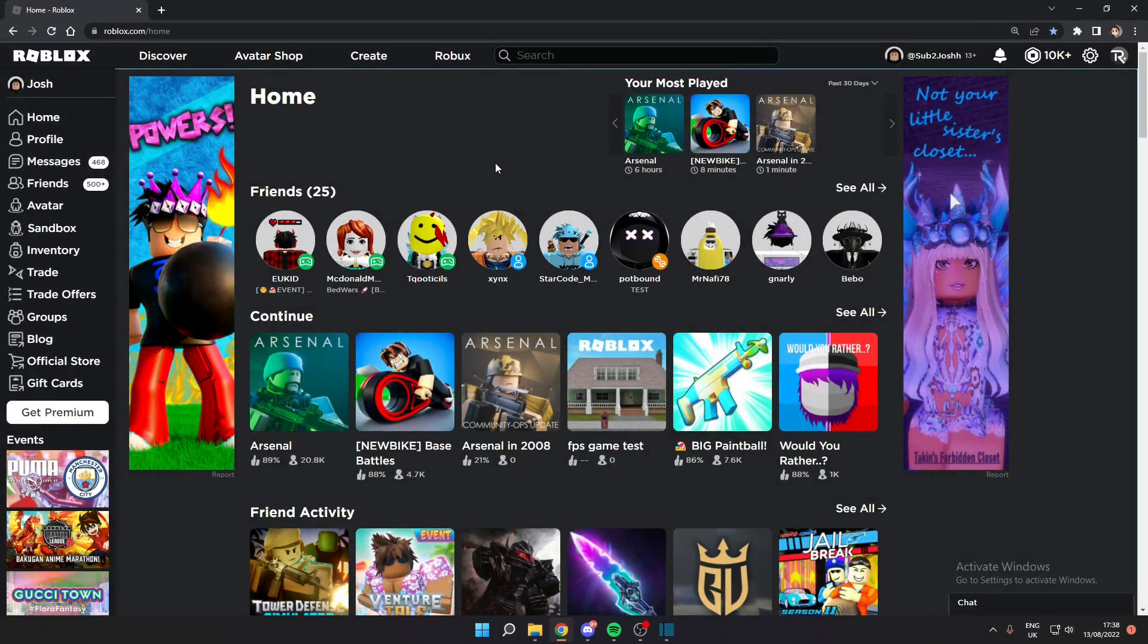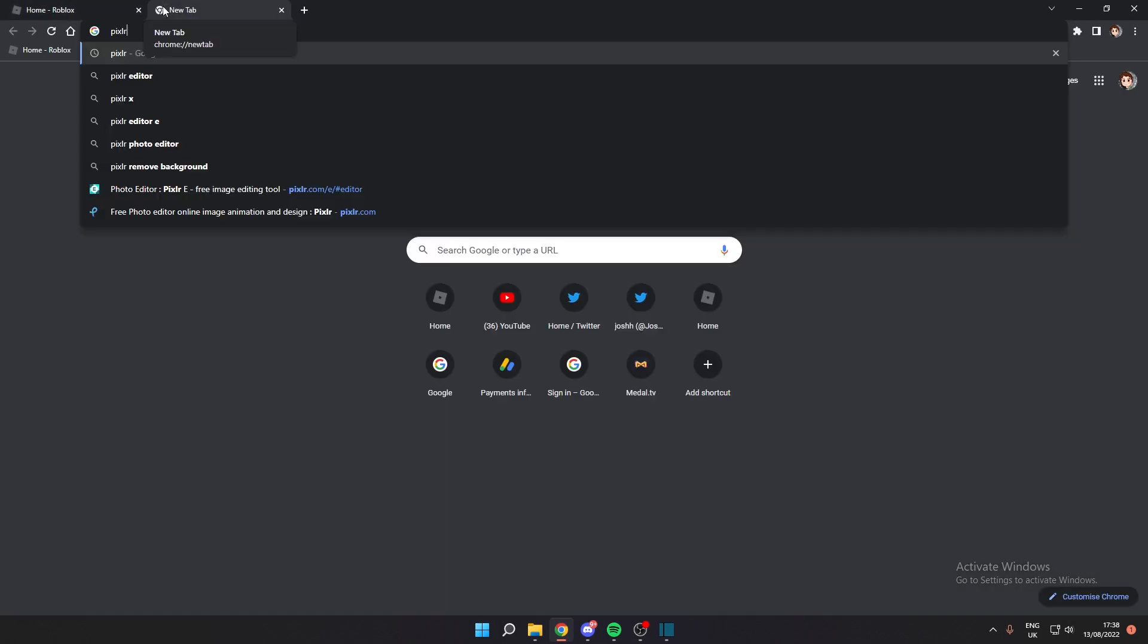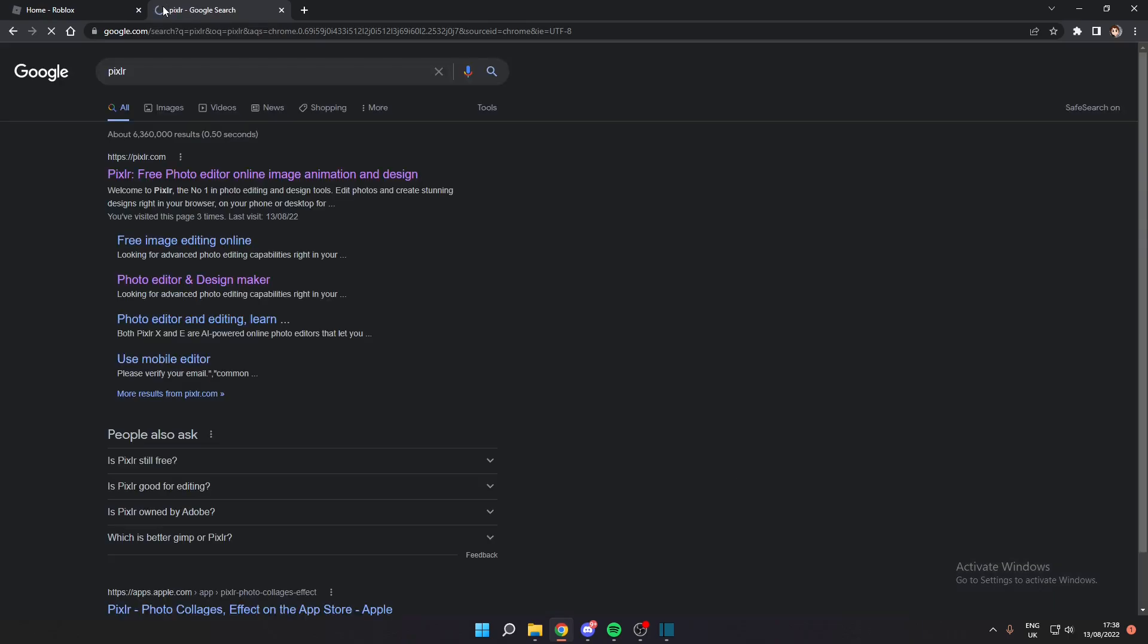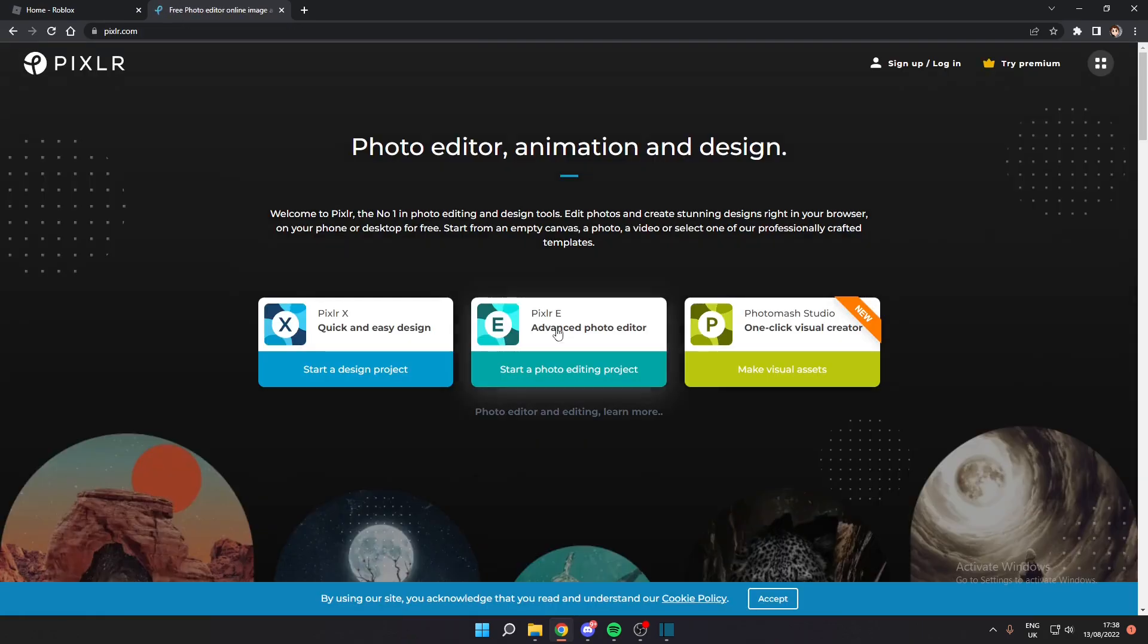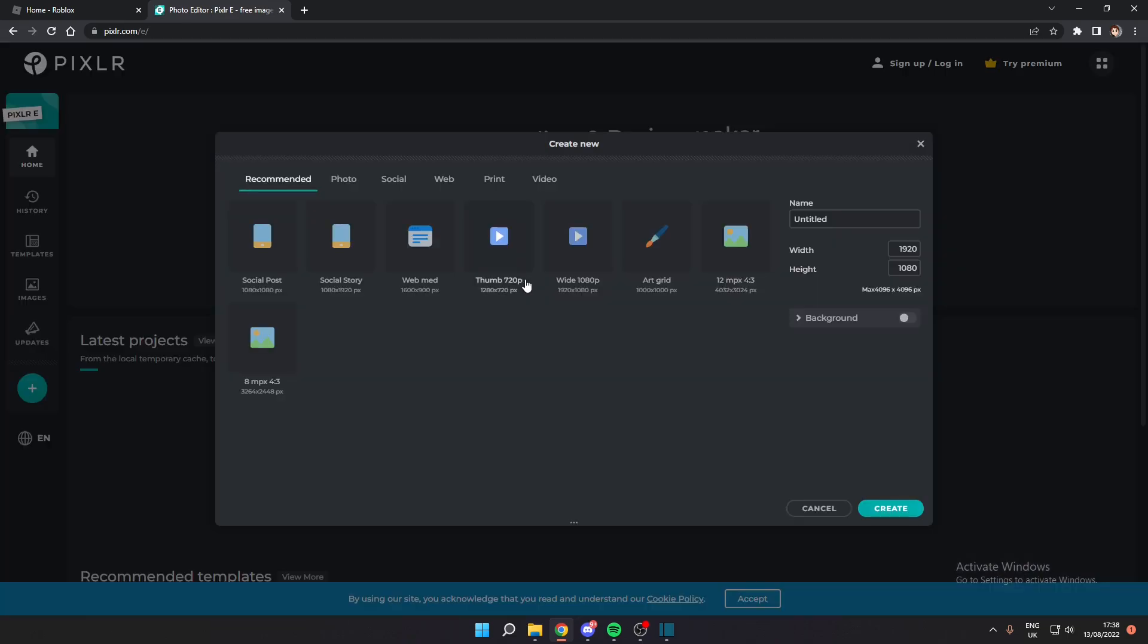Alright, so here we are on Google Chrome. I'm pretty sure you can do this on any browser. Basically you want to come up to a new tab and search Pixlr, and there'll be this one right here. You will open it and select the advanced photo editor, and then click create new.